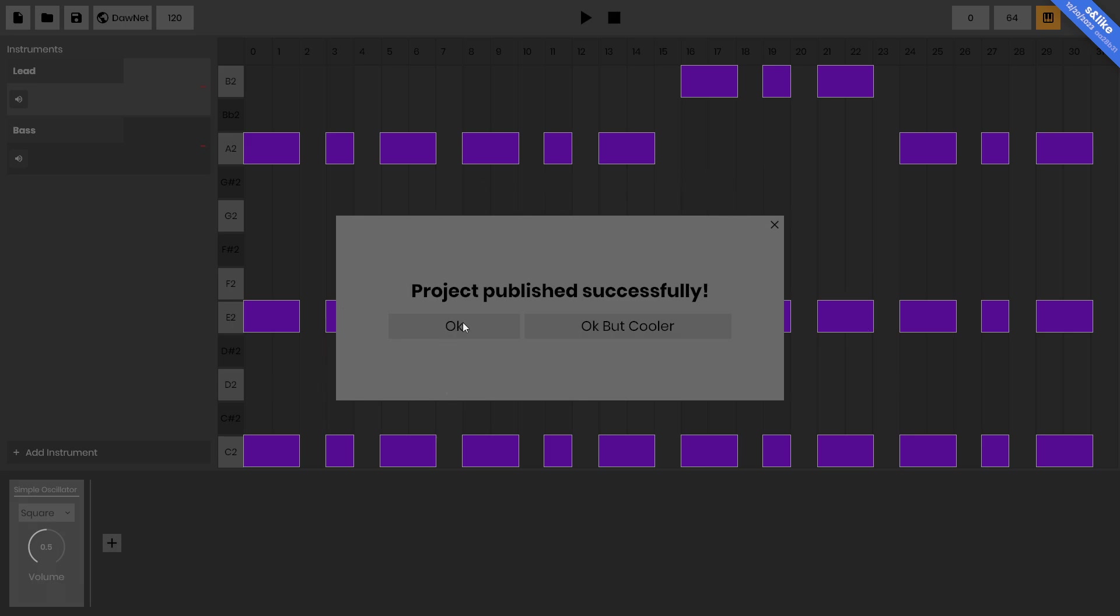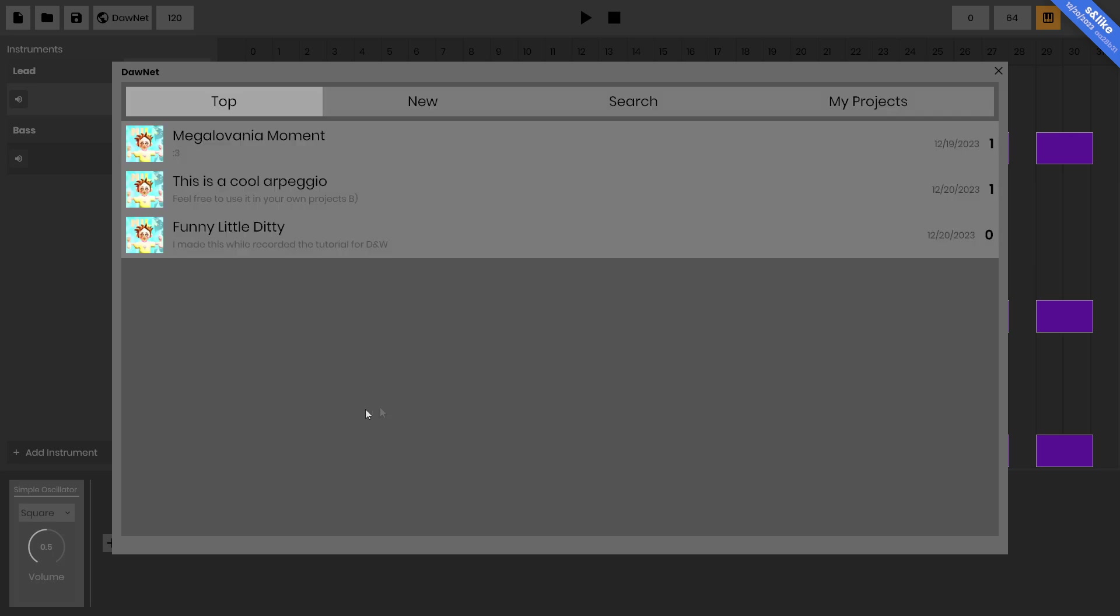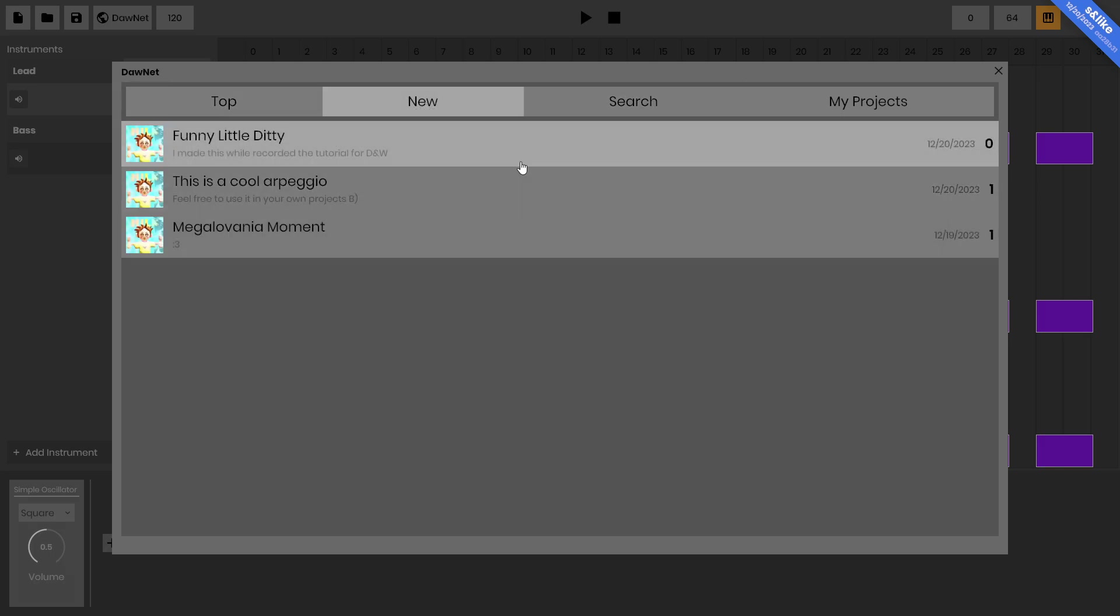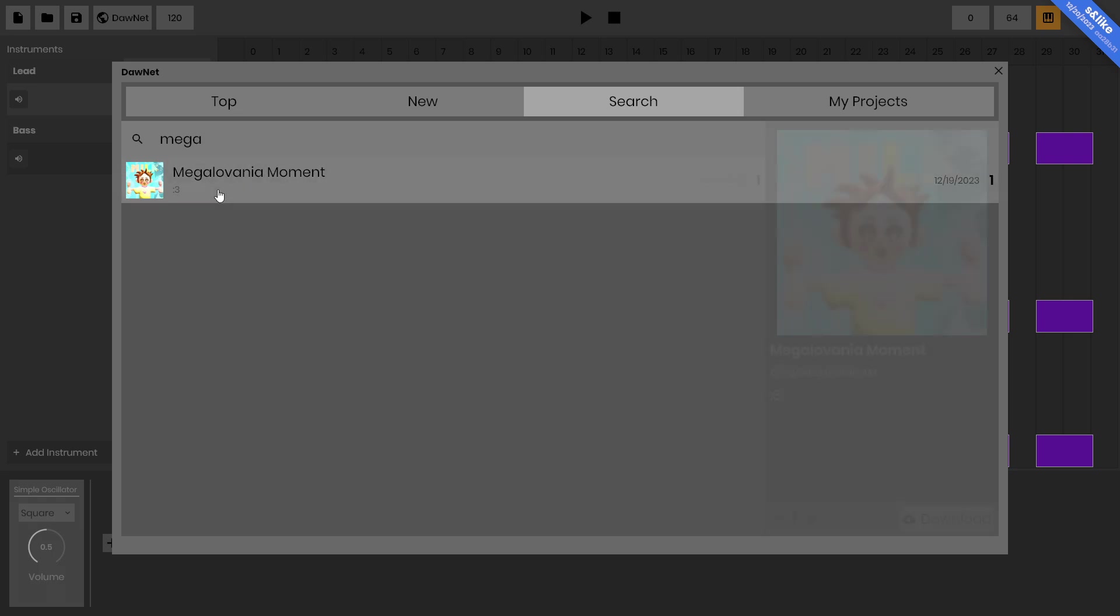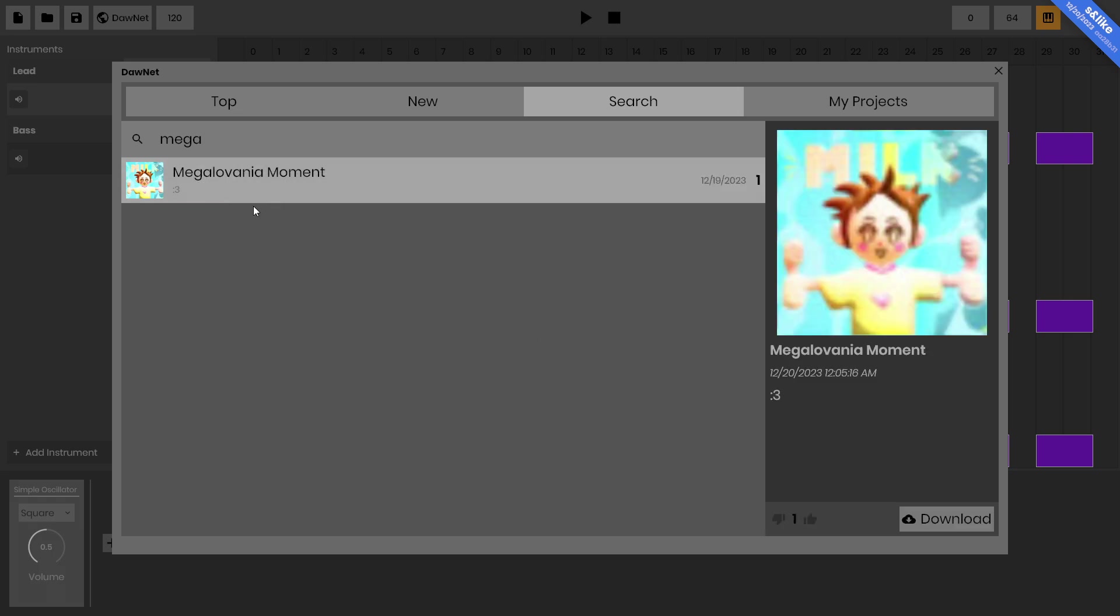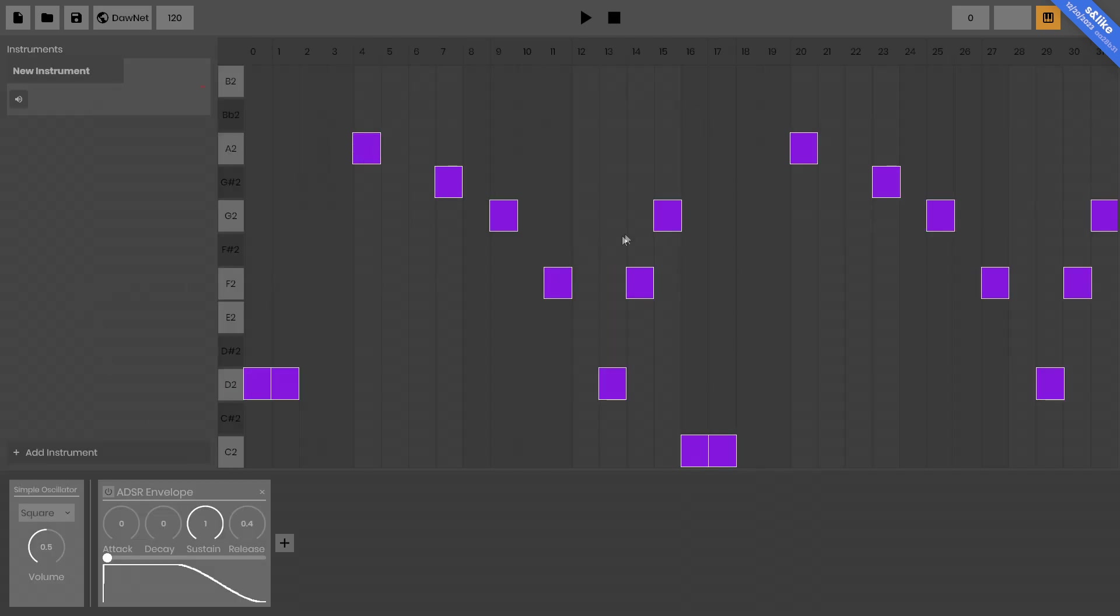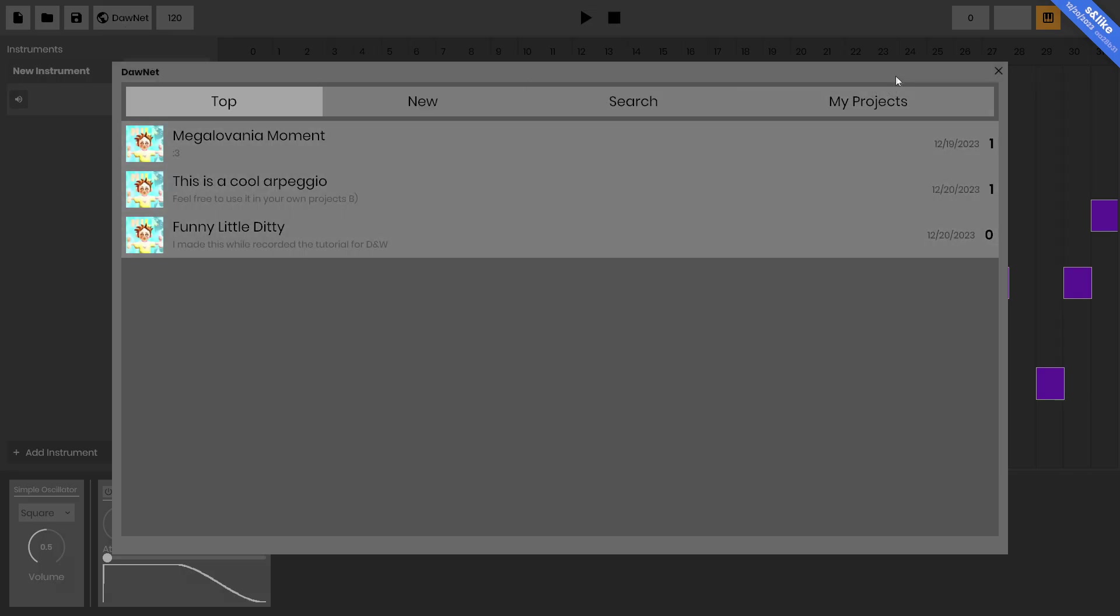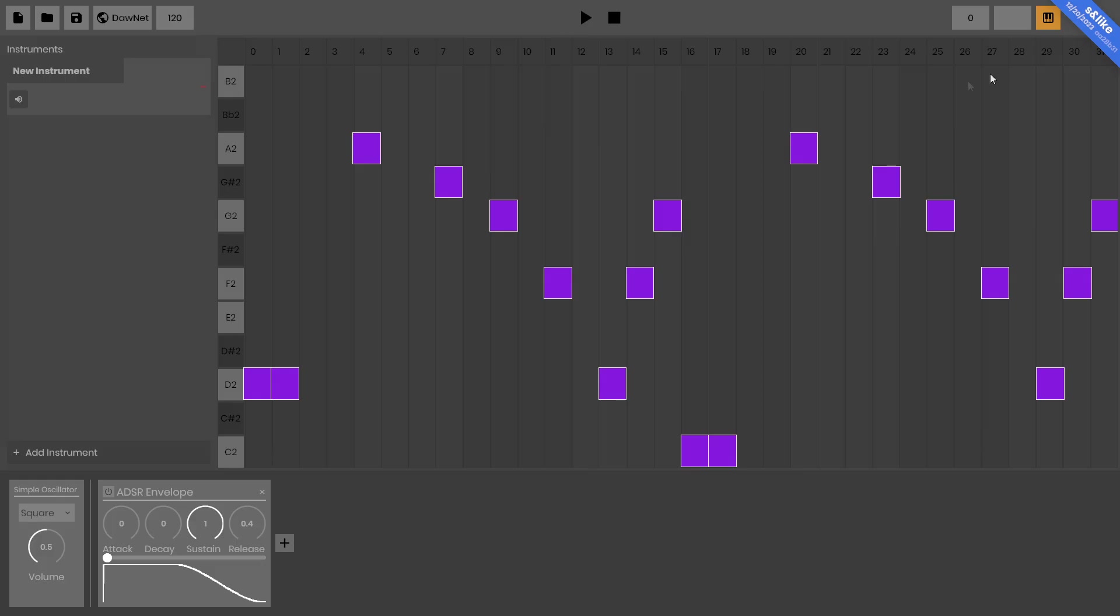Now if I go back to the Dawn Net and go to browse projects, it'll appear here right in the list. In the Dawn Net, you can search by the newest creations. You can actually search, so if I wanted to search for that Megalovania song, boom, I can search that, hit the download button and boom, it is loaded instantly into DAW. So Dawn Net is a very powerful tool or service that works alongside DAW.